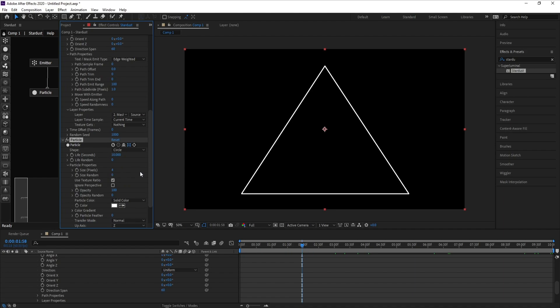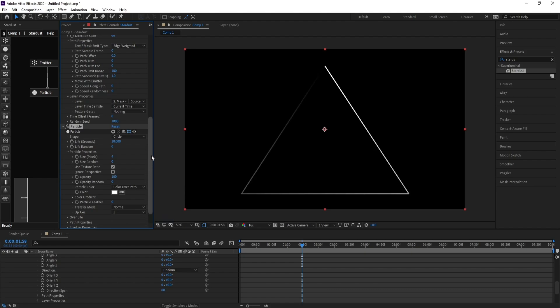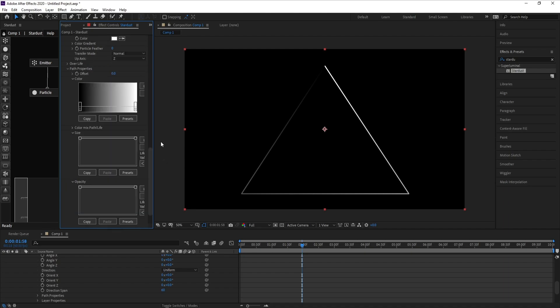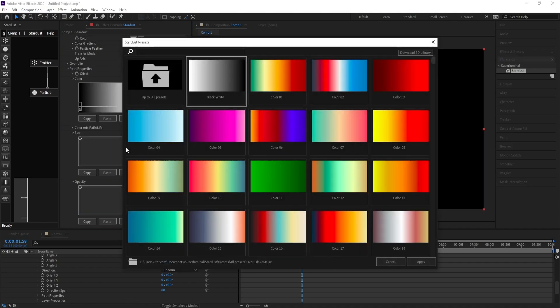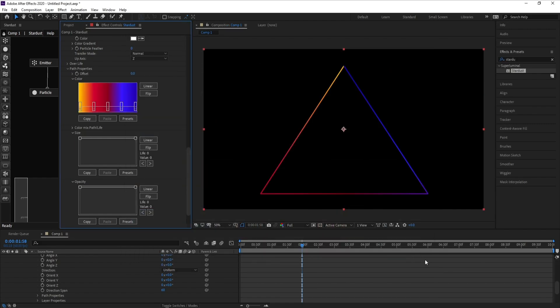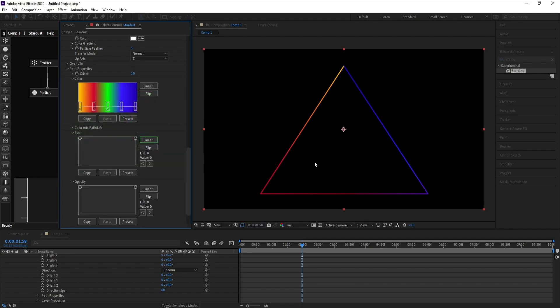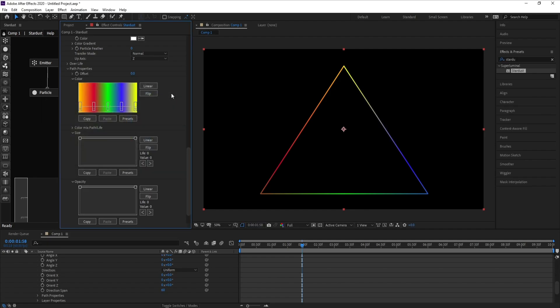Then Solid Color, set Solid Color to Color Over Path, and go to Path Properties to choose your color presets. I'll choose this color, Color 6, and apply. Let me add some changes here. I'll take the green one, and also here I'll choose maybe yellow.